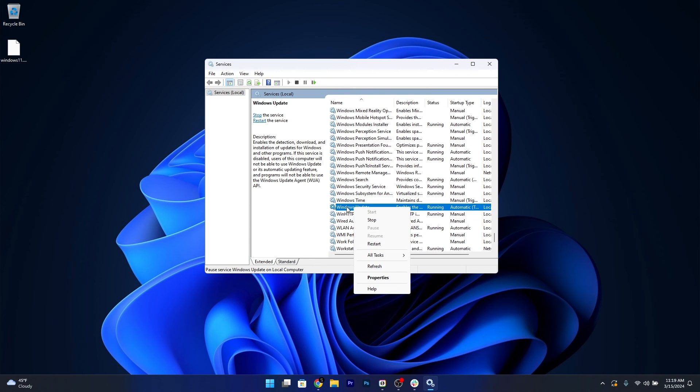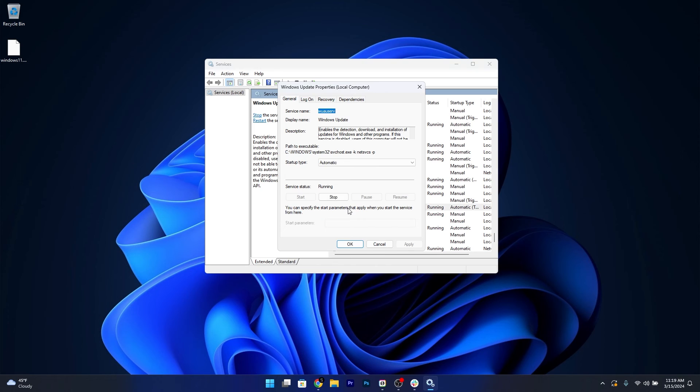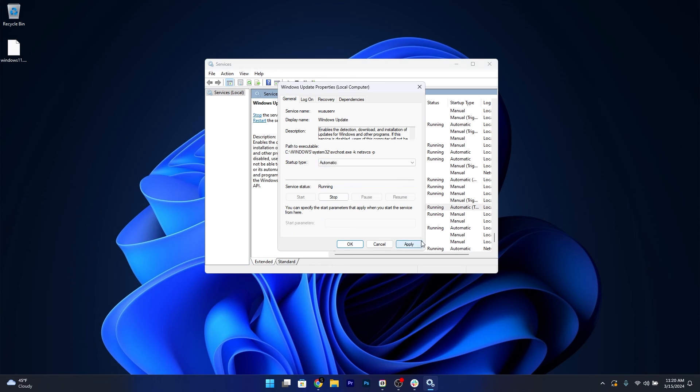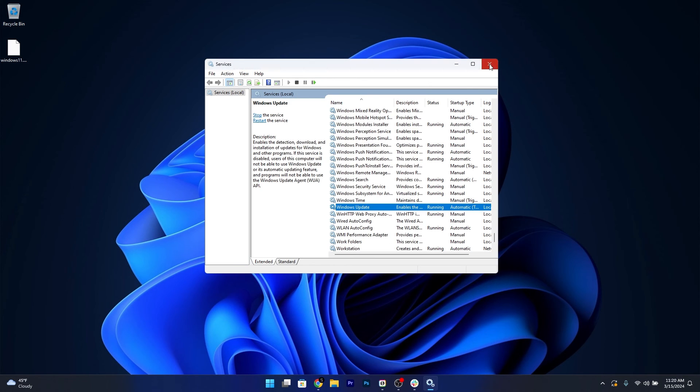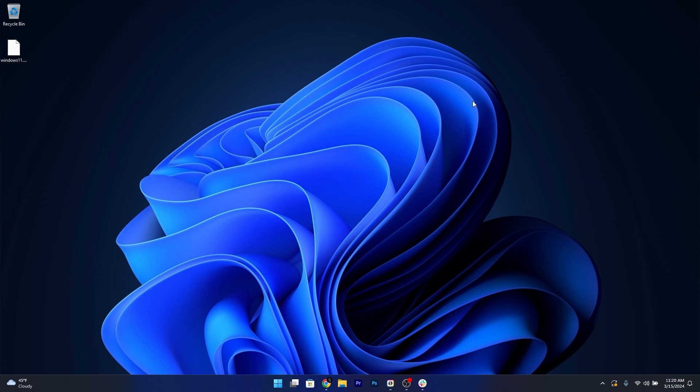You can also double click on it to open up a new window and select in the startup type drop down menu the automatic option. Then you can click on Apply and OK to save the changes, restart your computer and check if the problem still persists.